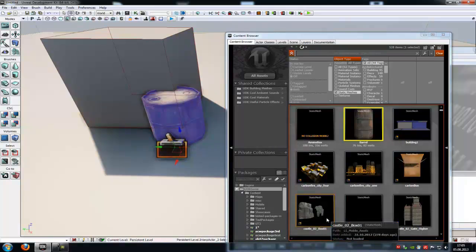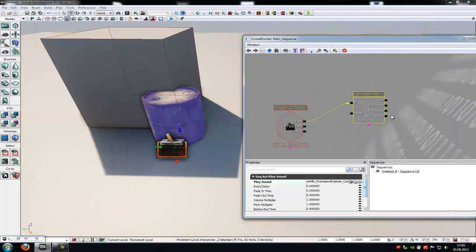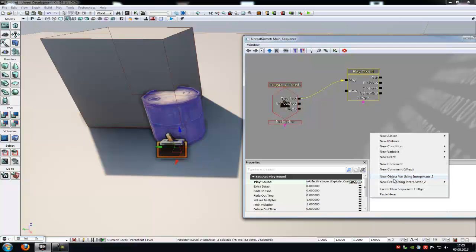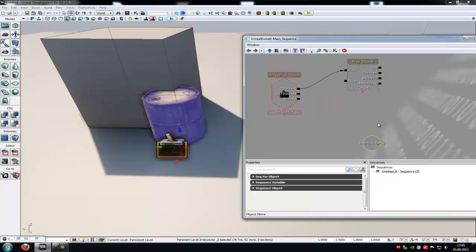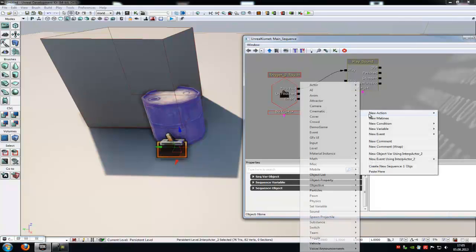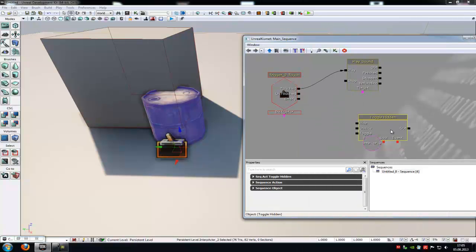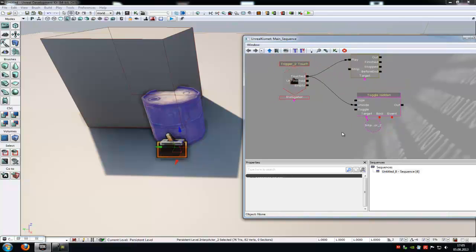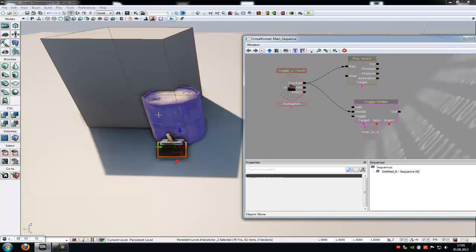Because now we can hide and unhide it or move it. Go into Kismet and add it to our Kismet sequence. So right click, new object variable, integrated actor 2, and add it. Now we have to unhide it. So do a right click, new action, toggle, toggle hidden. Connect the touch to the unhide and the target with our integrated actor. Now it unhides our integrated actor.